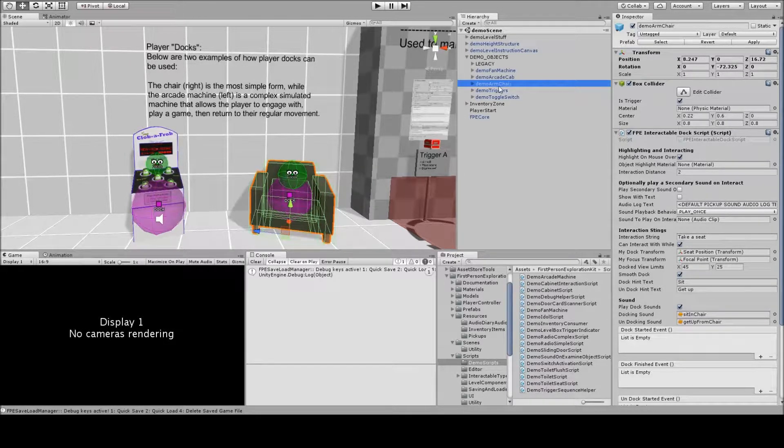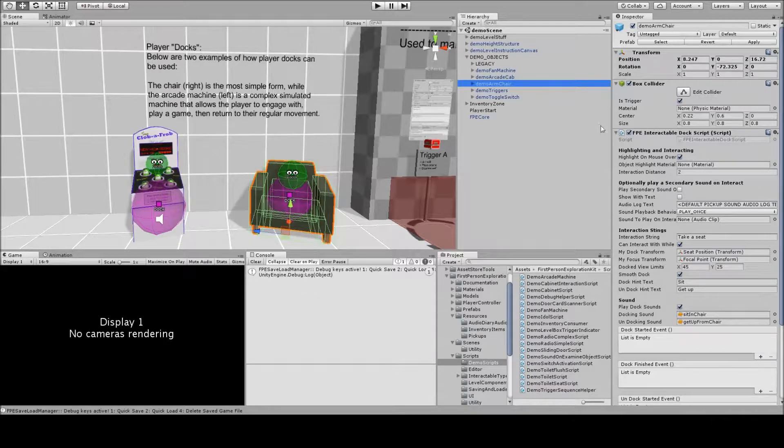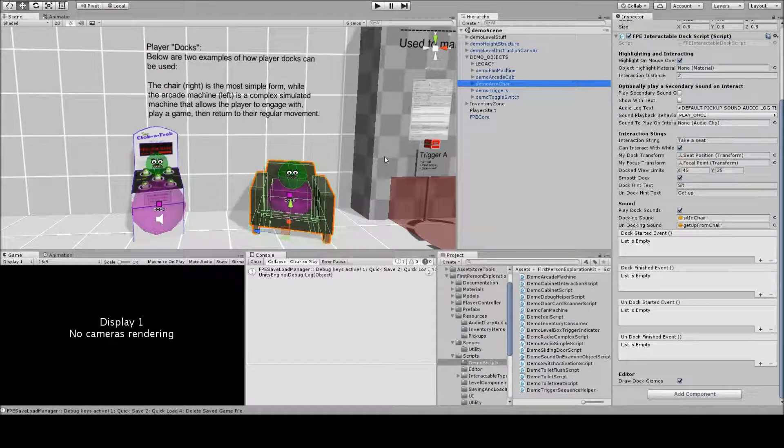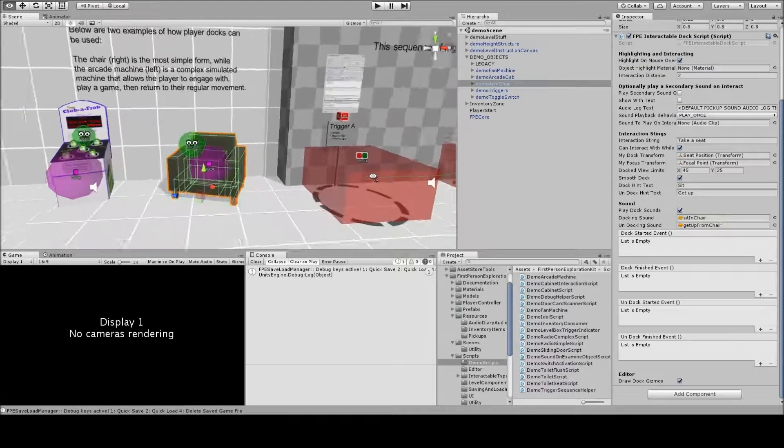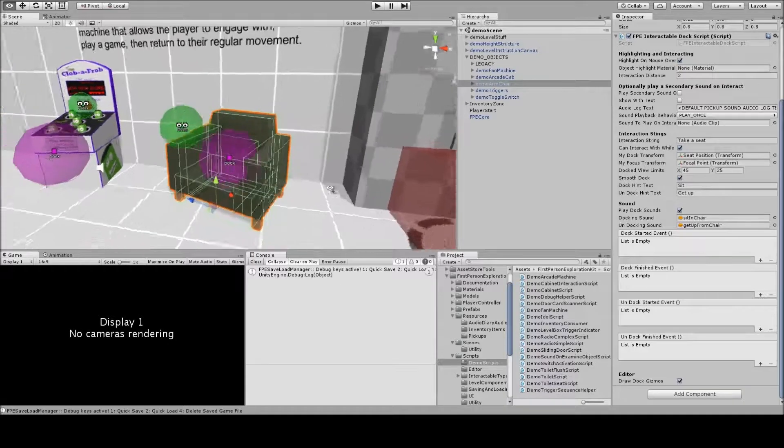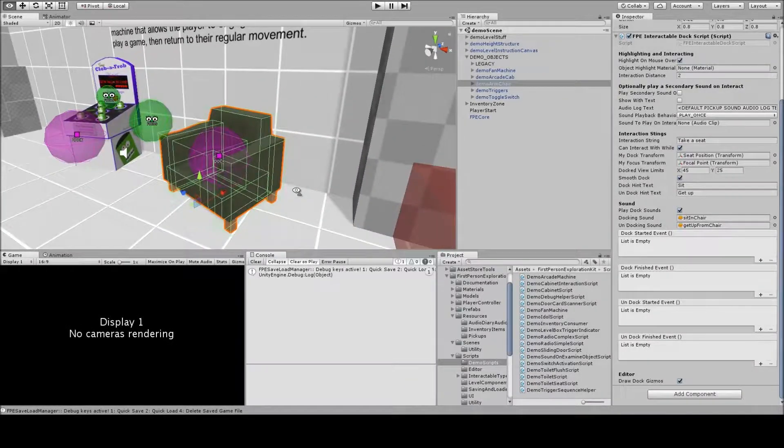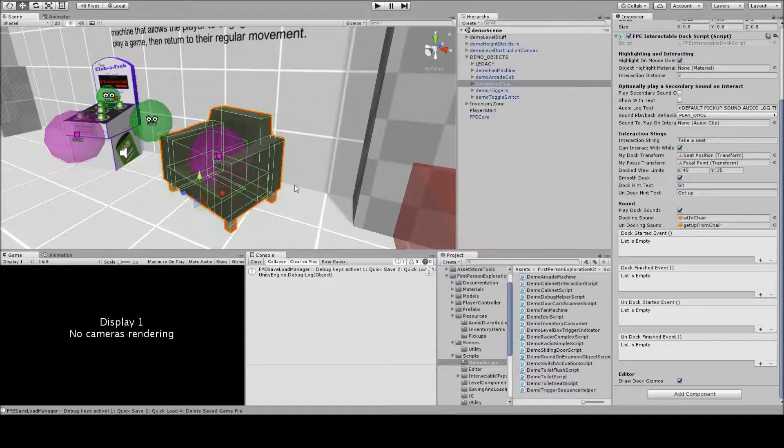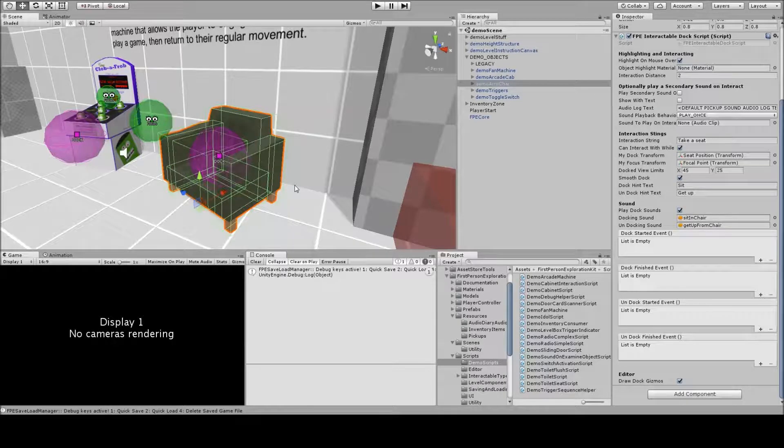Looking at the first one, demo armchair, it's the most basic type of dock you can have. It's just the player is put in the chair and they're looking where we want them to look, and they can look plus or minus certain degrees that we want, and then they can leave the chair if they want to.